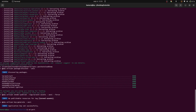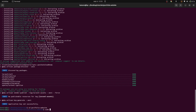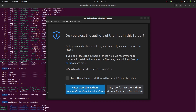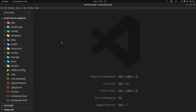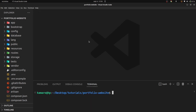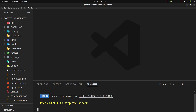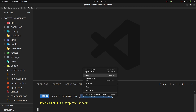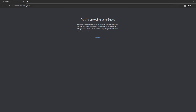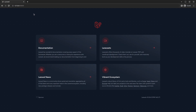Let's go ahead and cd into portfolio-website and open it in VS Code. Let's now open a terminal in VS Code. I'm going to use php artisan serve — that should spin up our web server. Then let's open up this URL in our browser. Our Laravel application is installed and you can see the default Laravel application here.